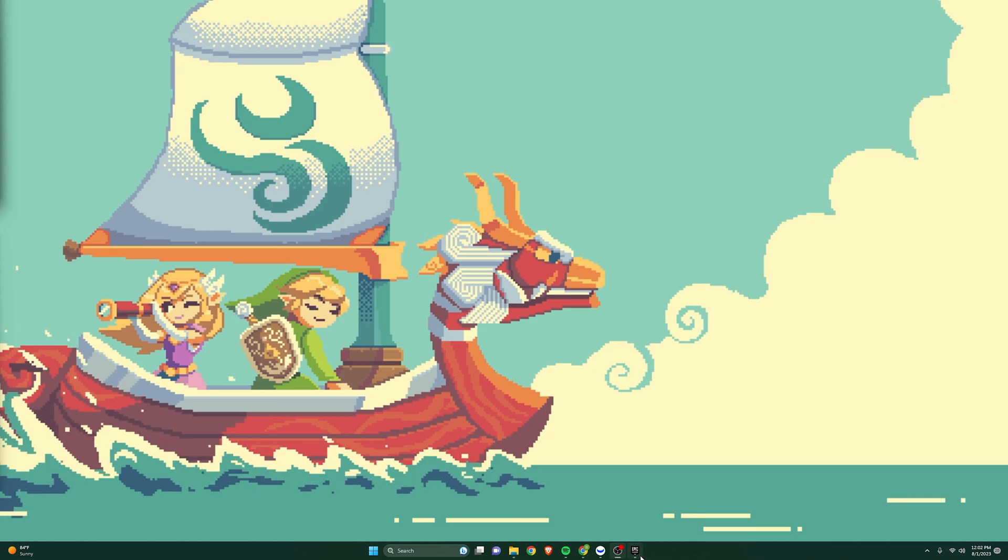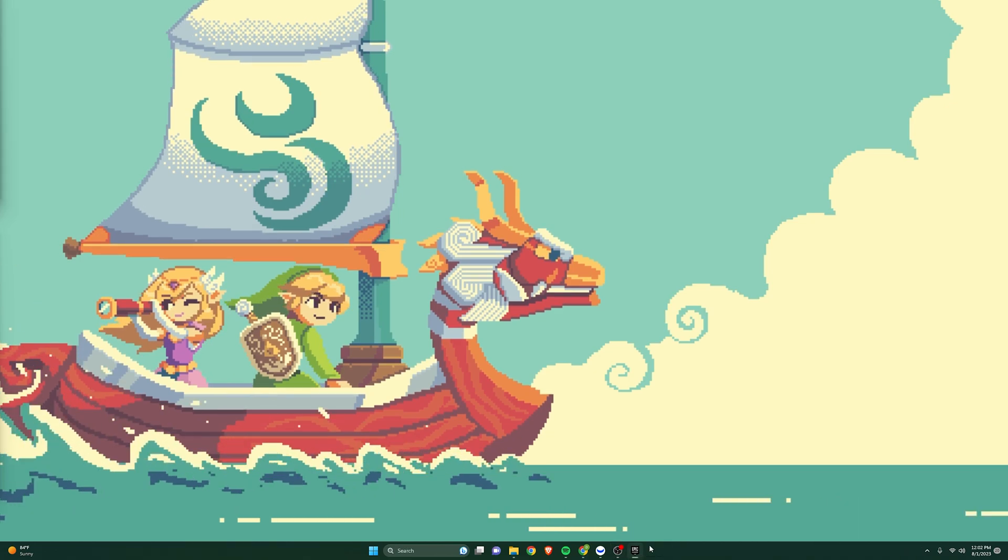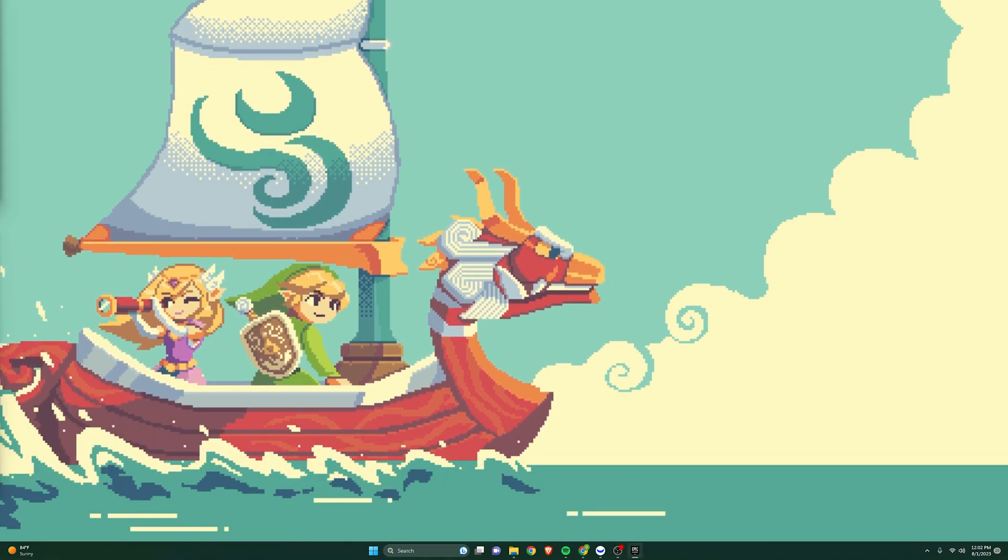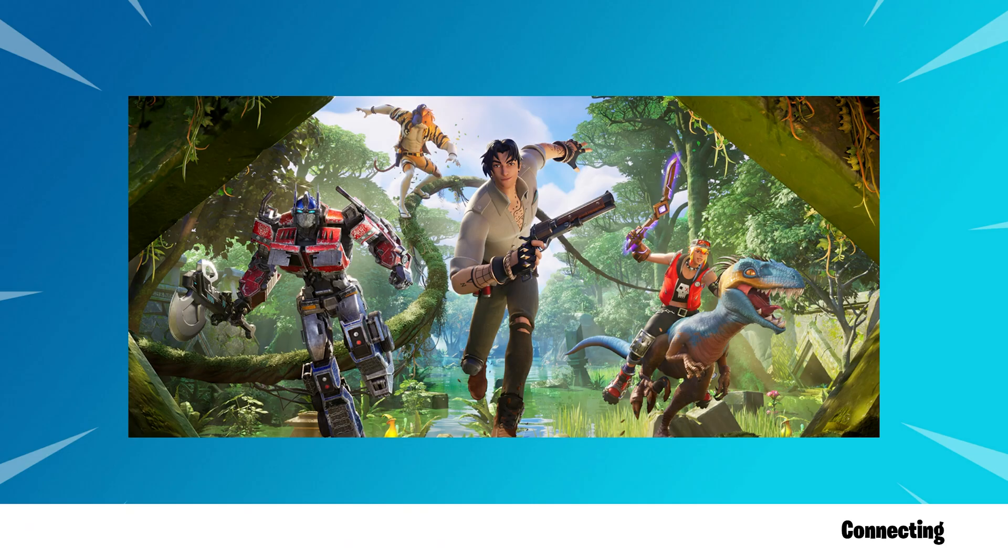And now we can get to any game, and we'll check it out. There we go, Fortnite's now opening.